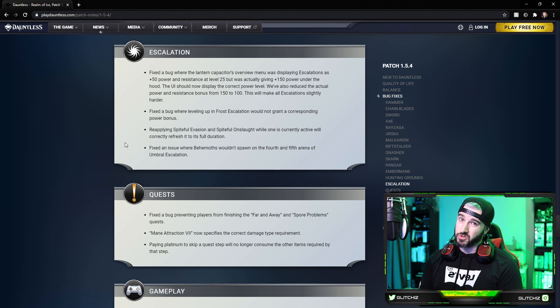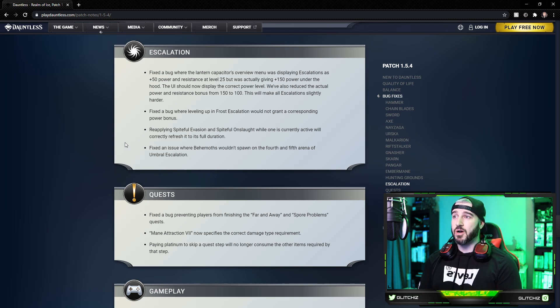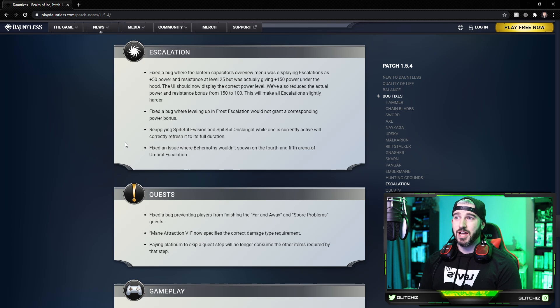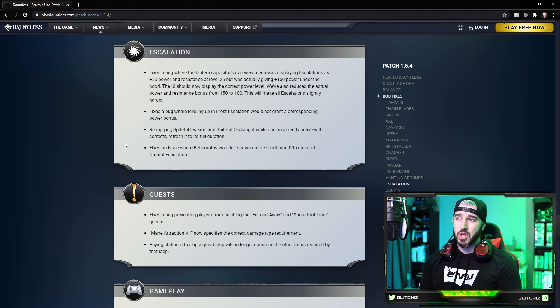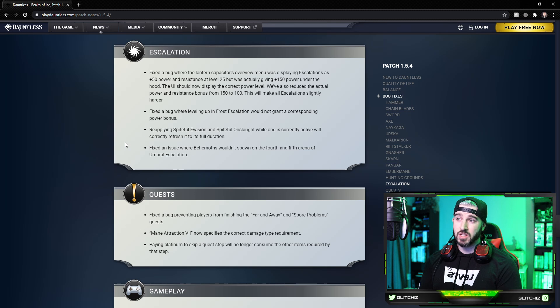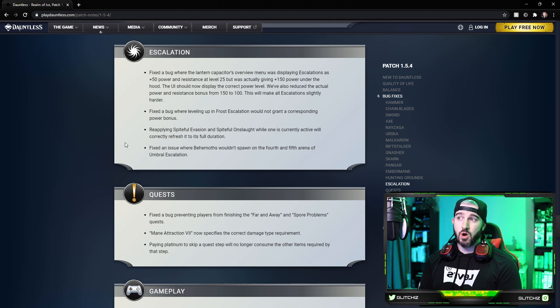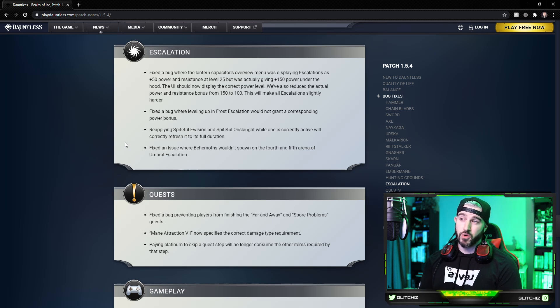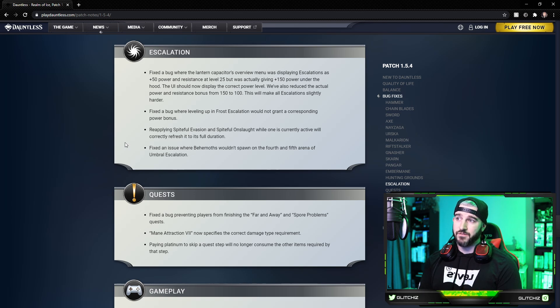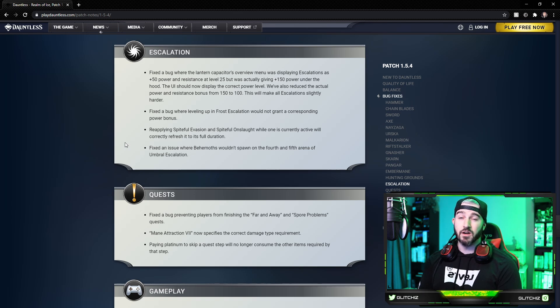Fixed a bug where leveling up in Frost Escalation would not grant a corresponding power bonus. Reapplying Spiteful Evasion and Spiteful Onslaught while one is currently active will now correctly refresh it to its full duration. And lastly, fixed an issue where behemoths wouldn't spawn on the fourth and fifth arena of the Umbral Escalation.